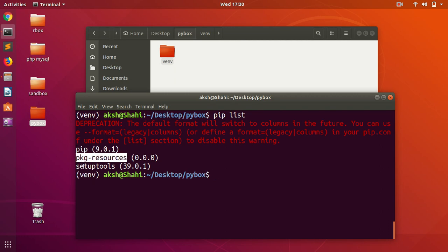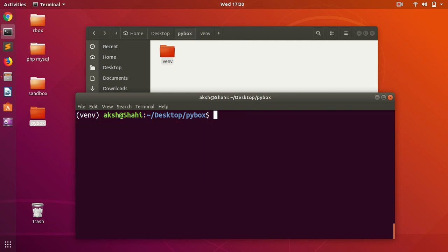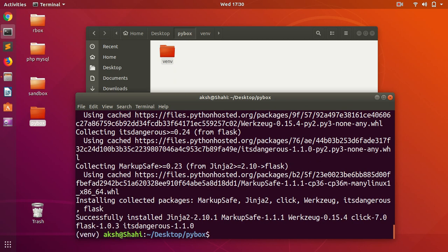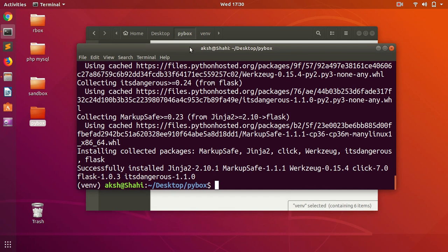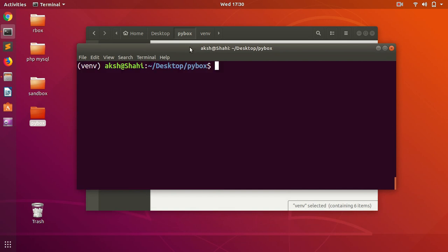Now we need to install Flask. You can simply say pip install flask and hit enter. You can see Flask is installed here. Now let's go ahead and check the Flask version.